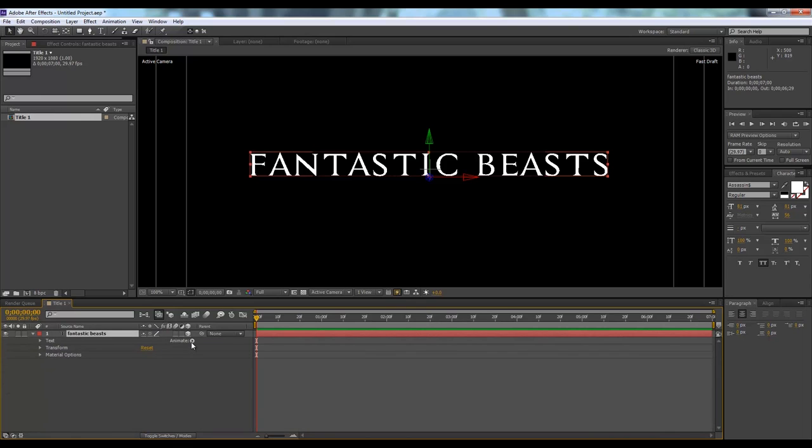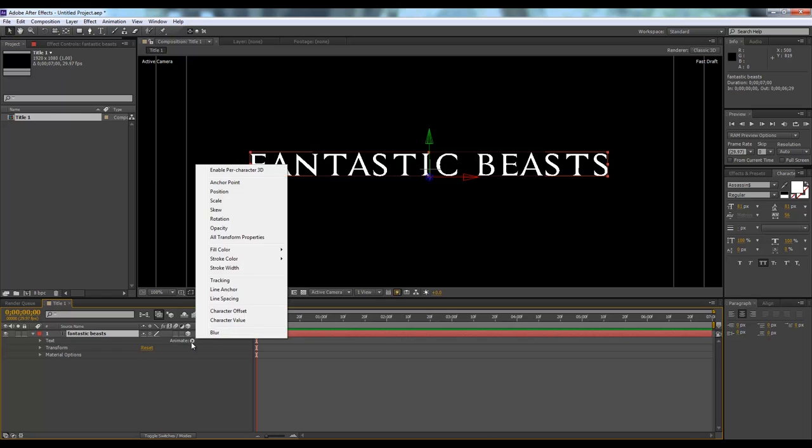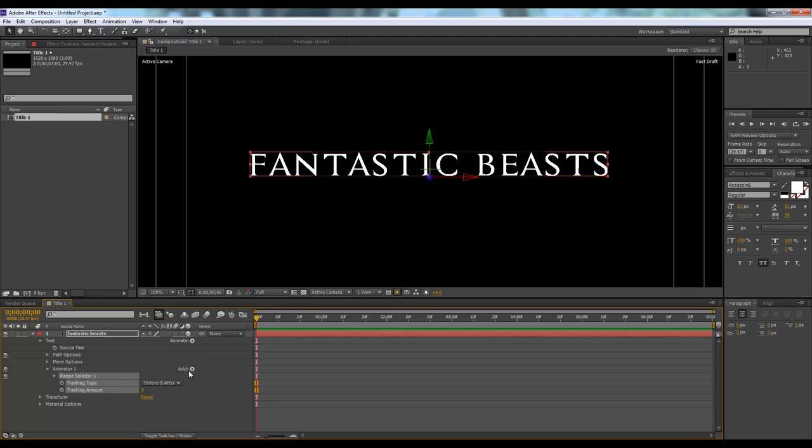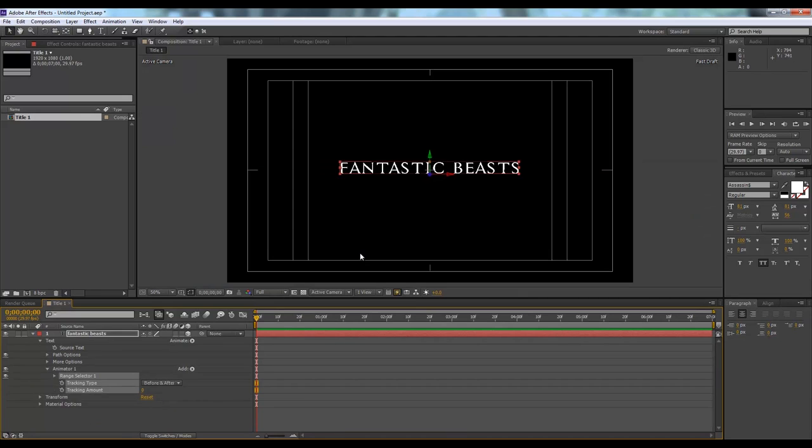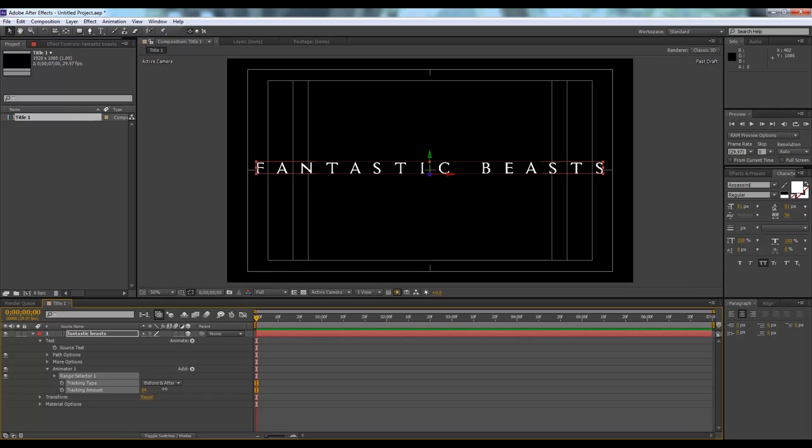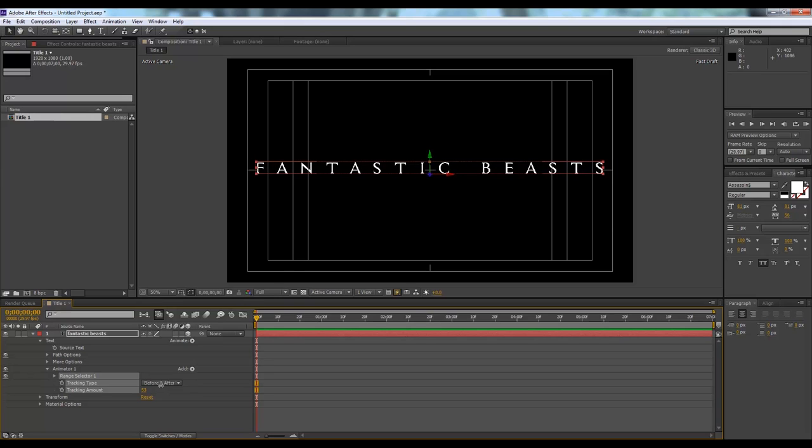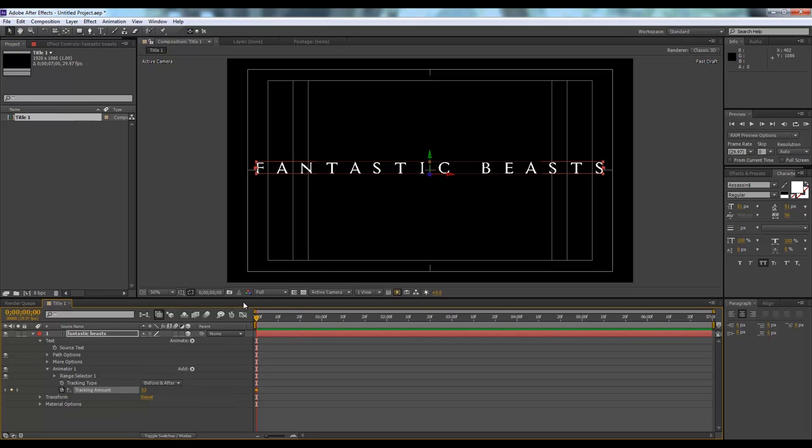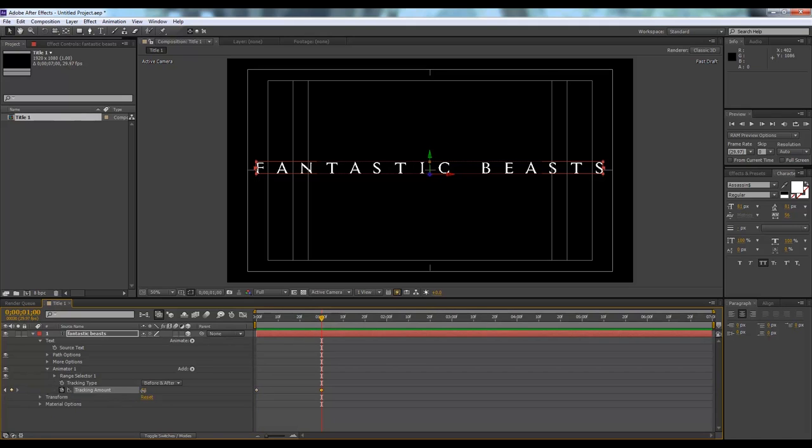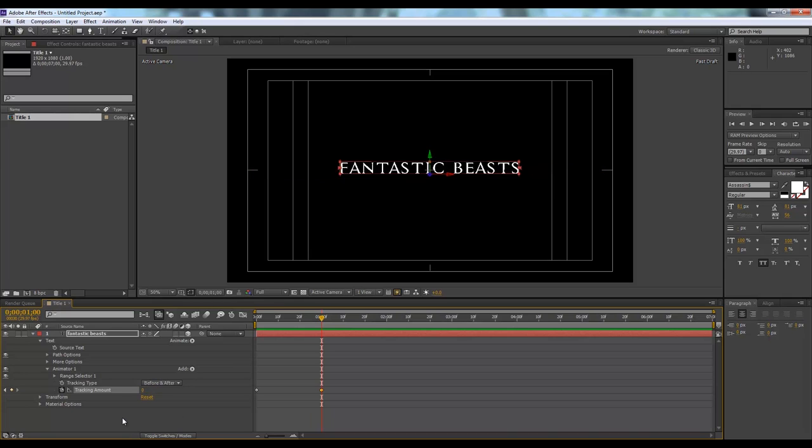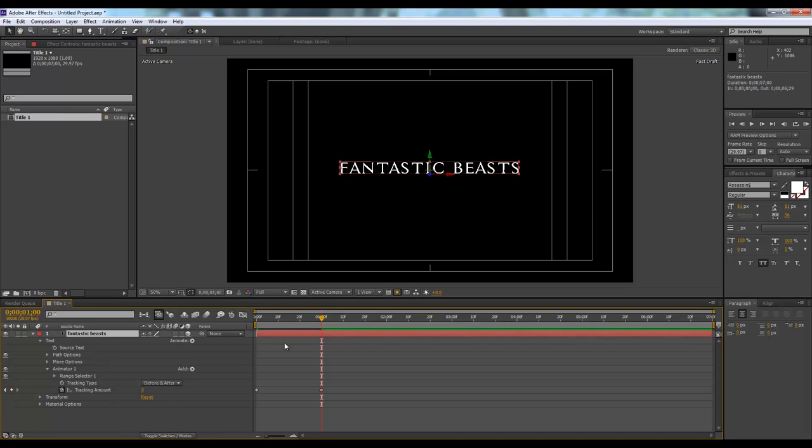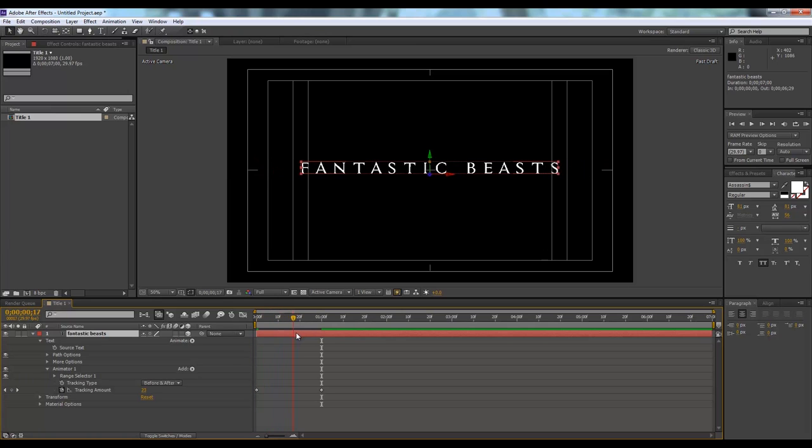We'll click on animate, then click on tracking. What I want, I want to make it look something like this. Click on the stopwatch here, and I want this animation for one second. Click here and make the value zero. Let's see how it looks like.